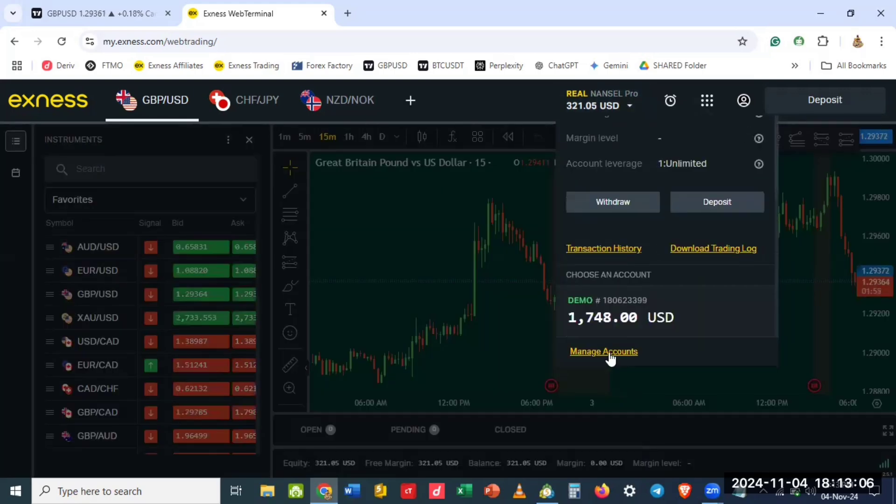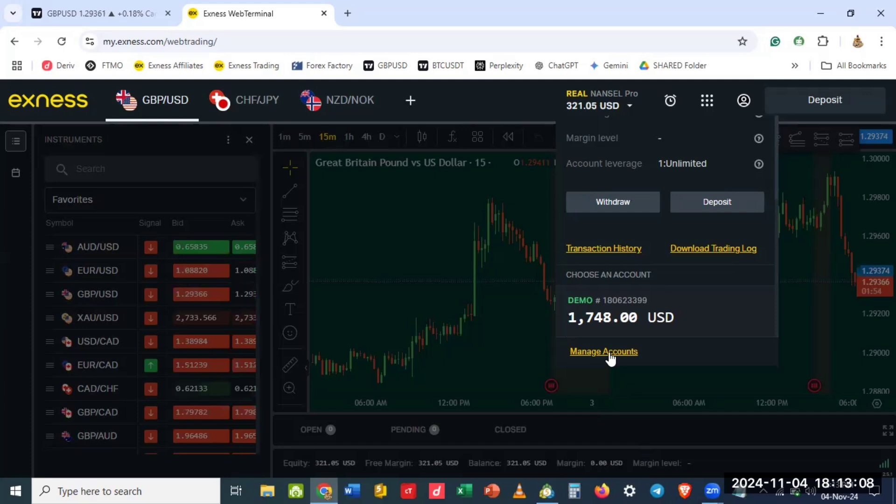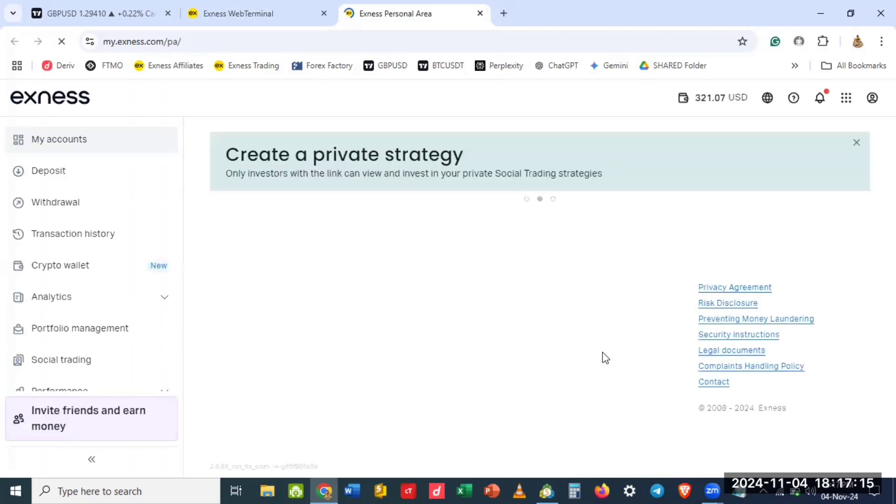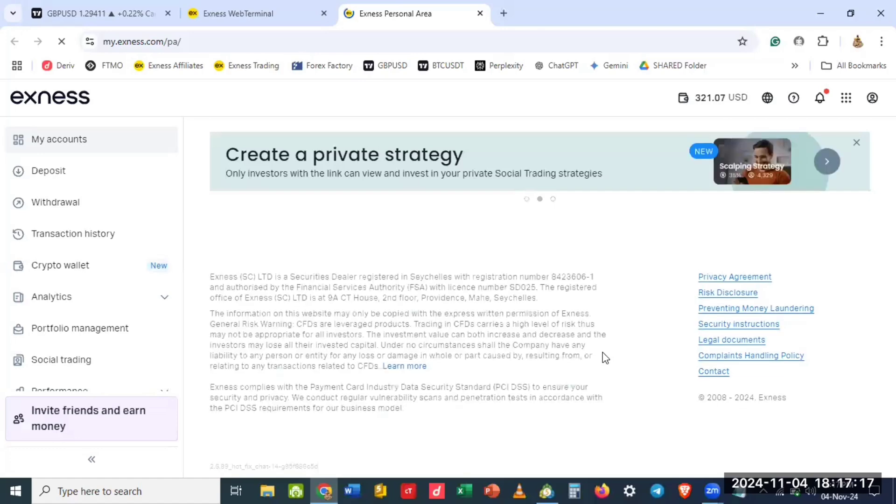So you click on manage account. The reason why we are doing this is to get our login details into MetaTrader 5, so the server details, the login details, that is what we want to get.